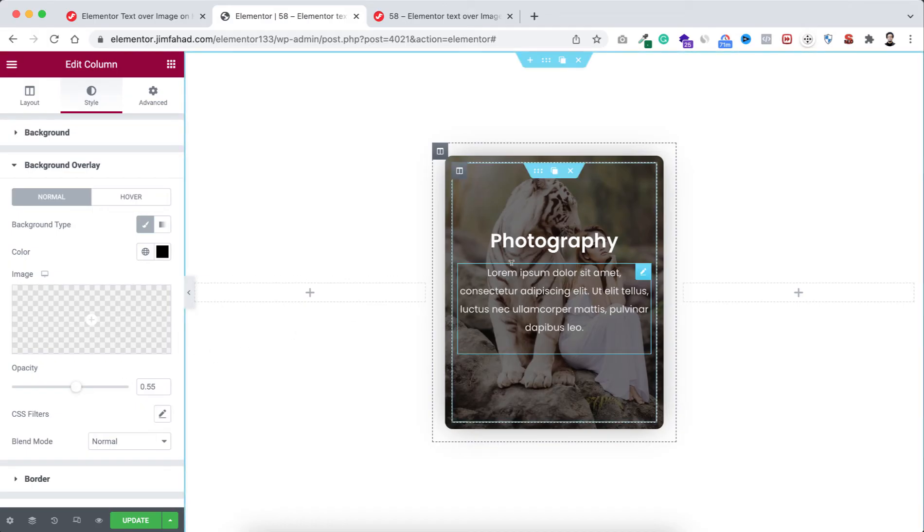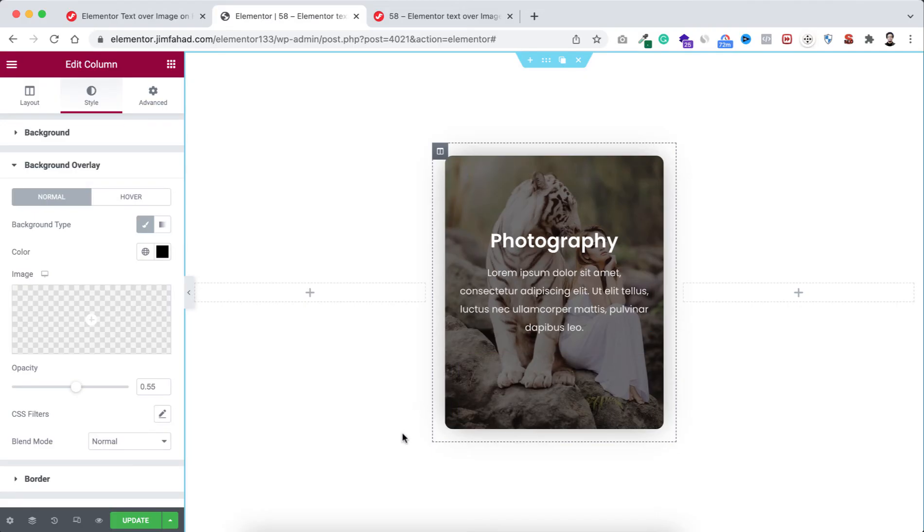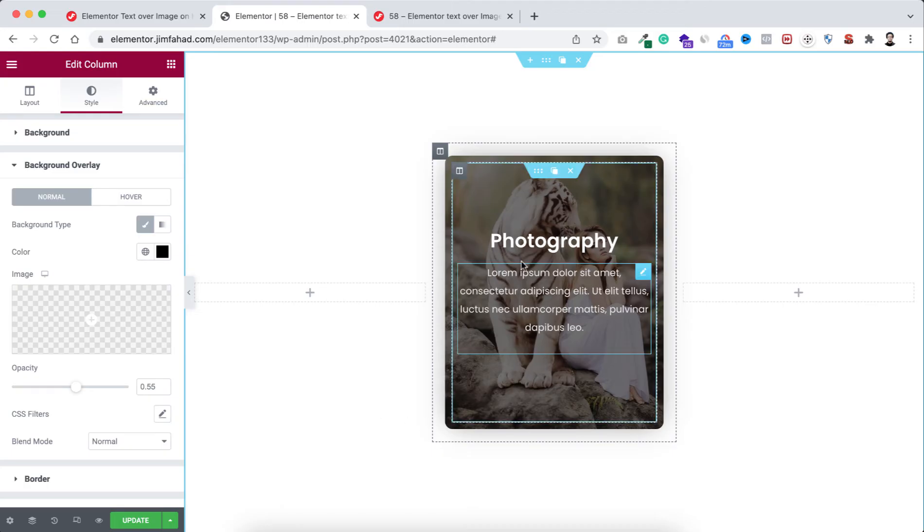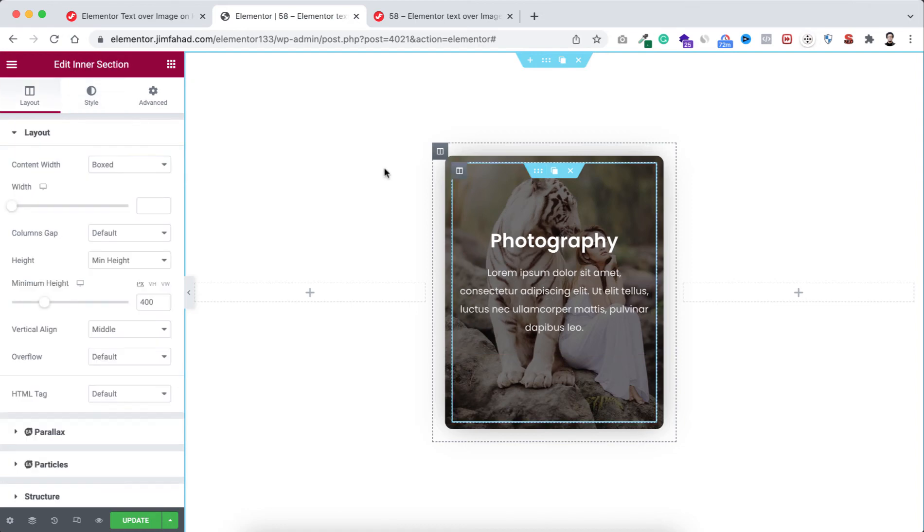Now we can read this text properly, but this is not exactly what we wanted to do. First I want to show only the image, and then when we hover over it we want to display all these contents like this title and paragraph. To make it happen, select this inner section, go under its advanced tab and open the custom CSS field.